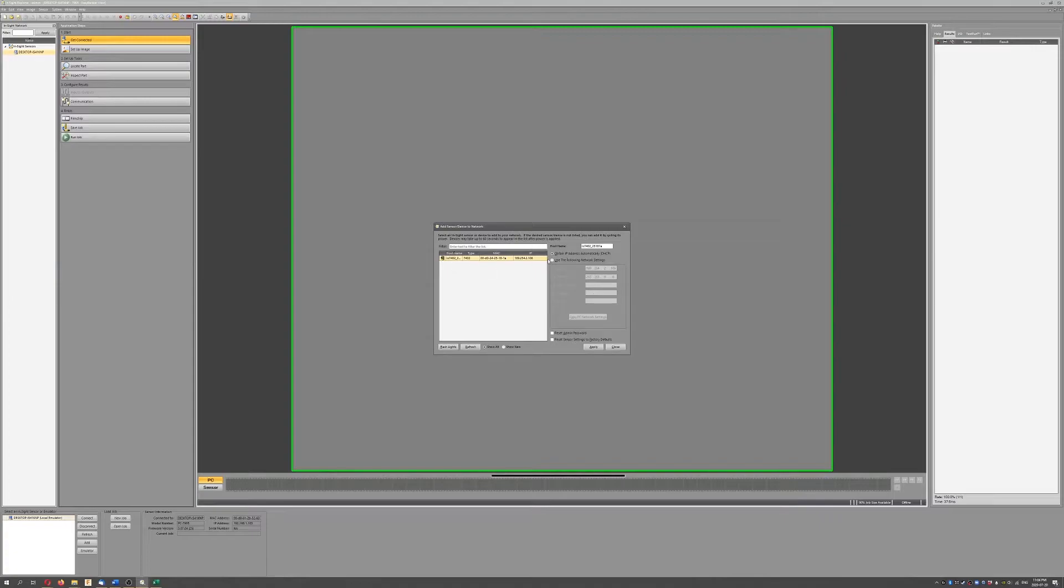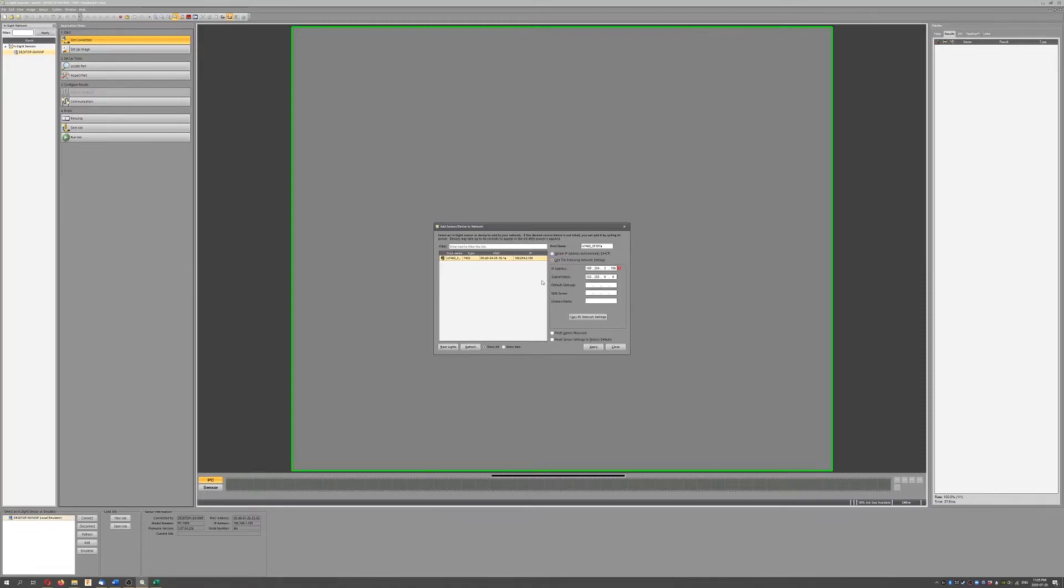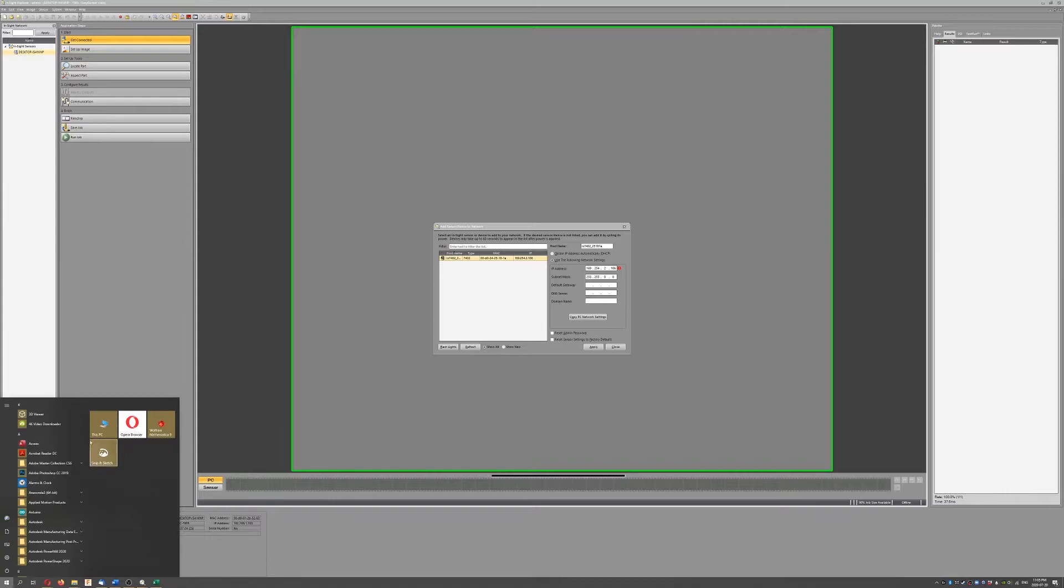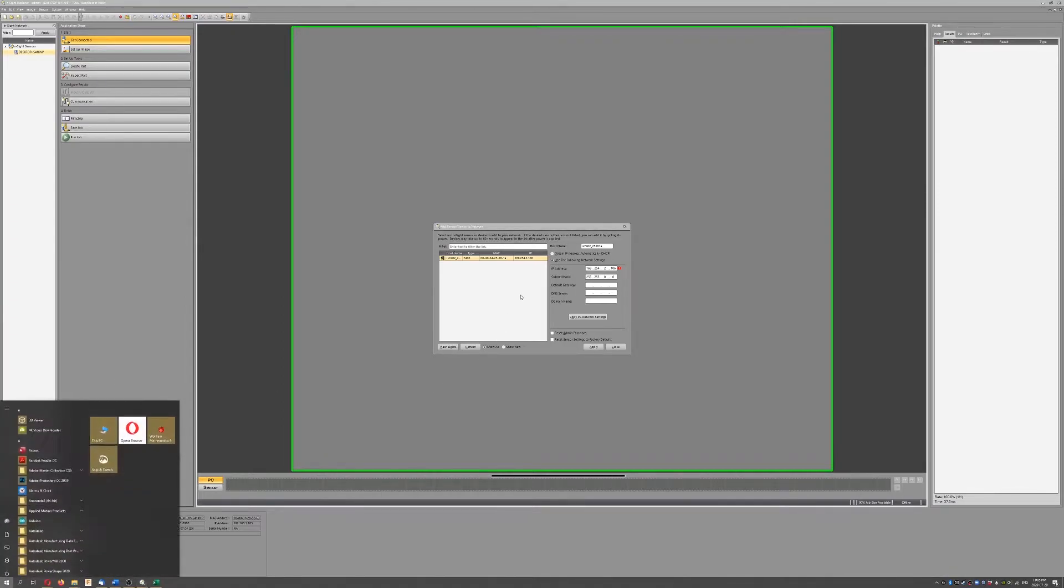A lot of the time, the default setting is set to obtain IP address automatically, DHCP. I'm going to change this to use the following network settings. Now I know that these already work, but here's how I would determine your network settings.